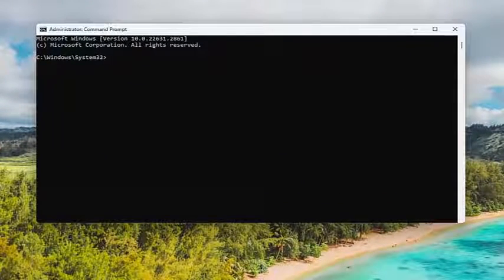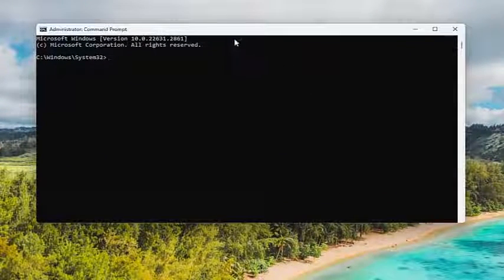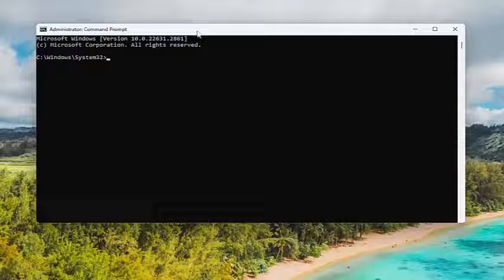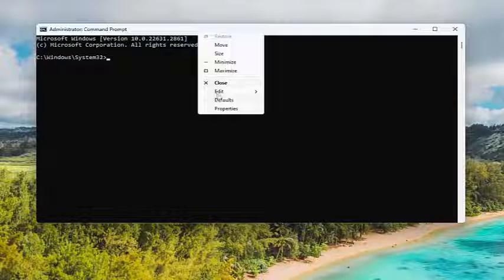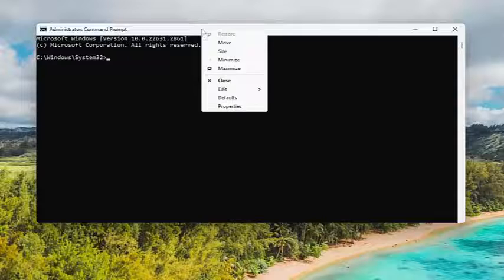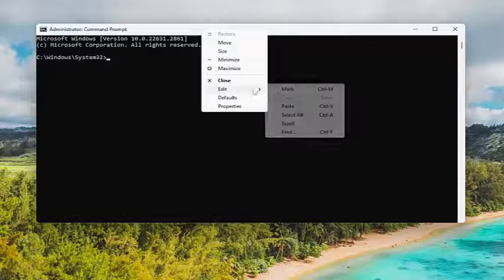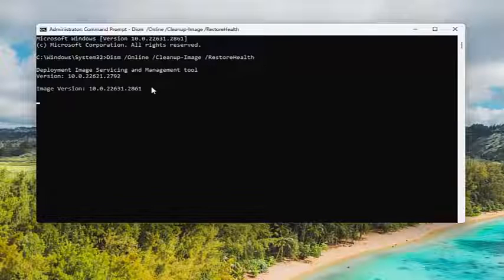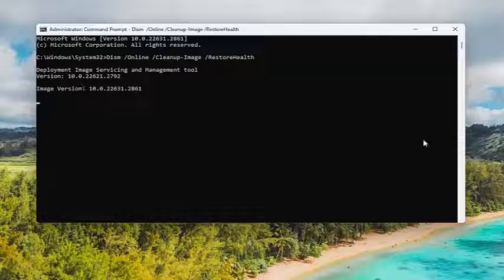Now I will have a couple commands in the description of my video. First one's a DISM scan, so go ahead and copy that and paste it into the command prompt by right-clicking on the top bar. Select edit, paste it in and hit enter. Give it a couple minutes to run.